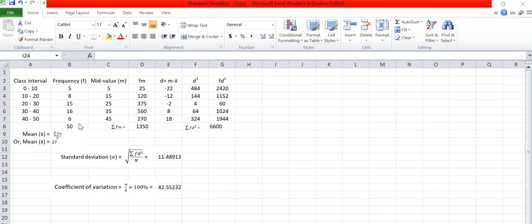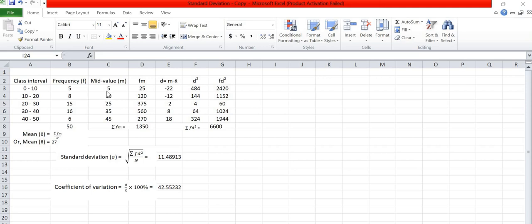Now we calculate the midpoint of each class 0 to 10, 10 to 20, 20 to 30, 30 to 40, and 40 to 50. The midpoint of class 0 to 10 is 5, and 10 to 20 is 15 and so on.